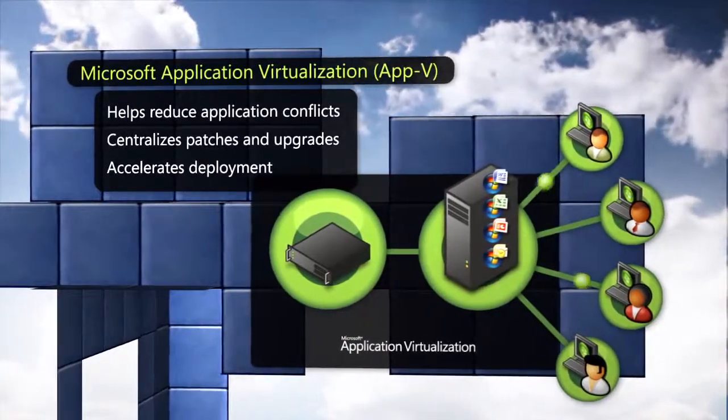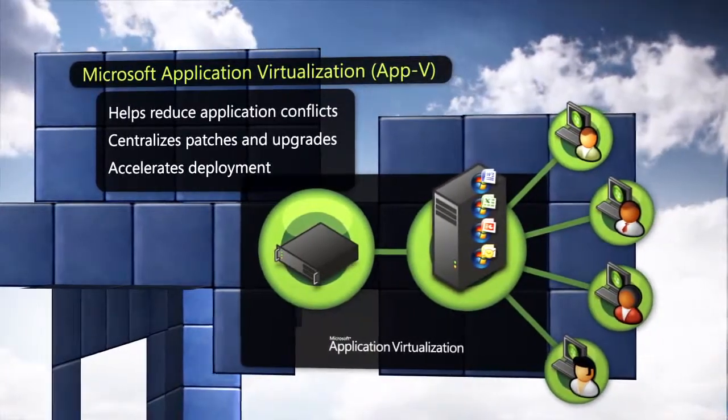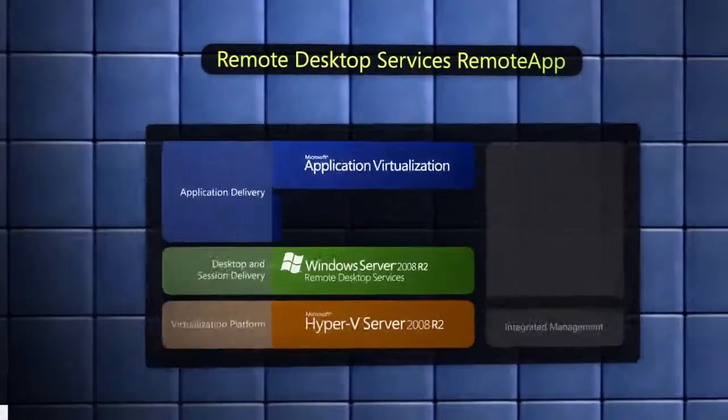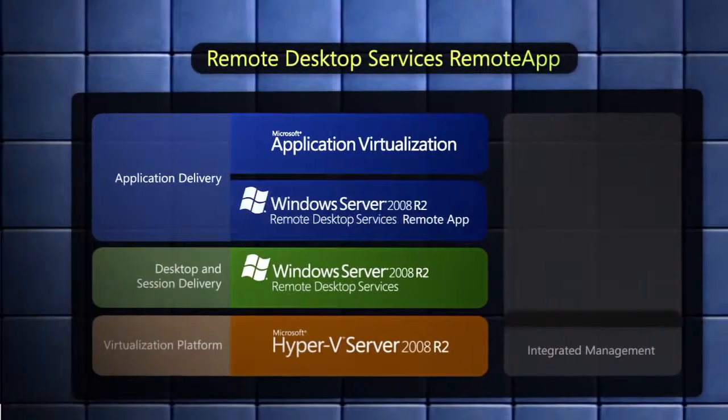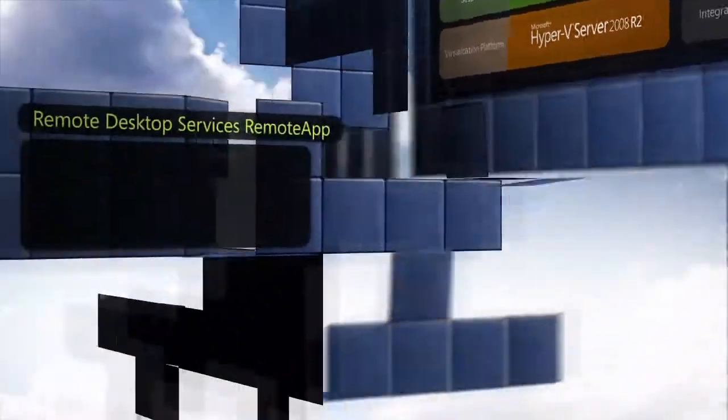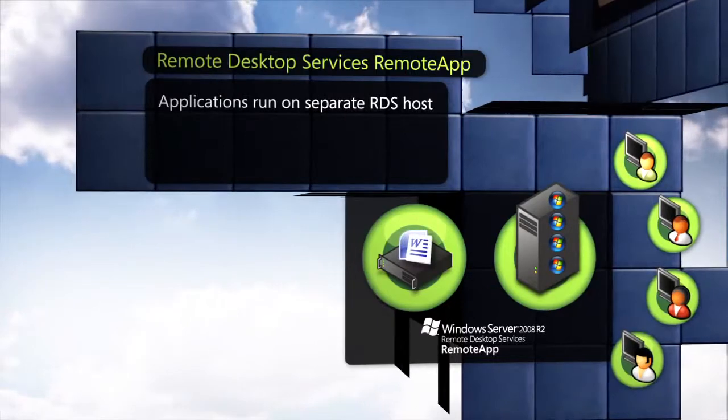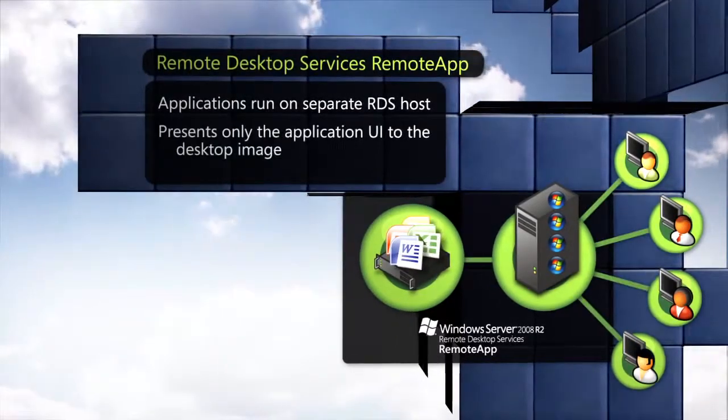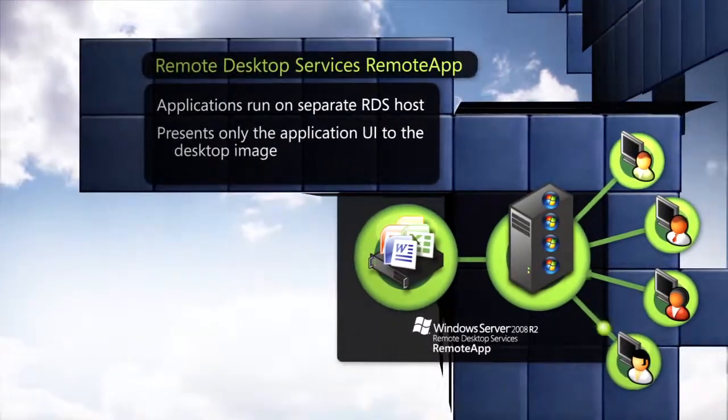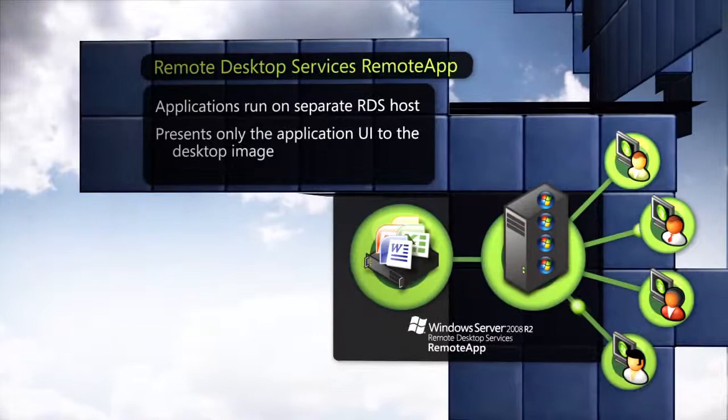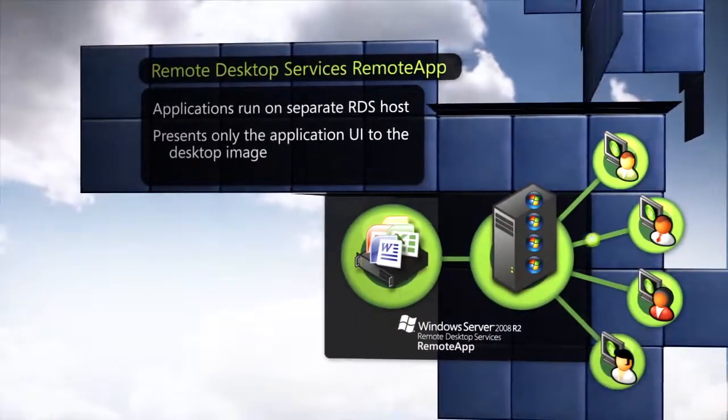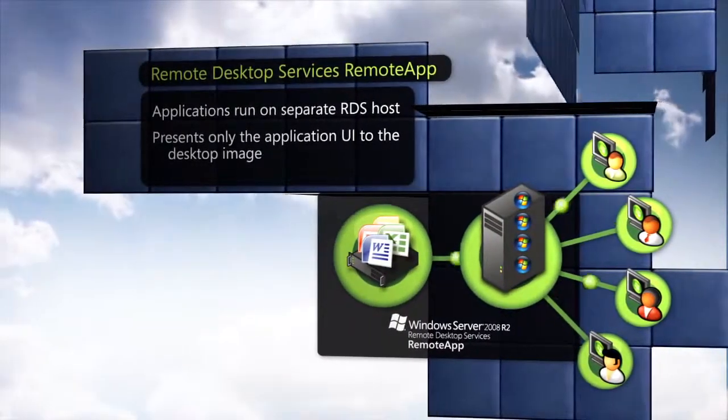Remote App provides users access to applications running on a separate RDS host server. It suppresses the desktop and presents only the user interface of the applications onto a local or hosted desktop image.